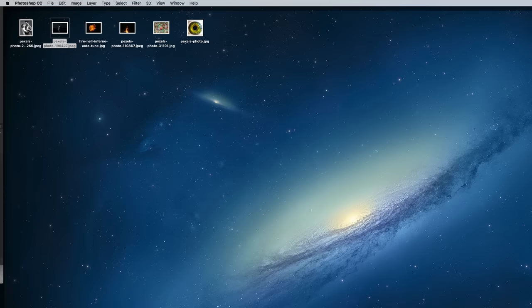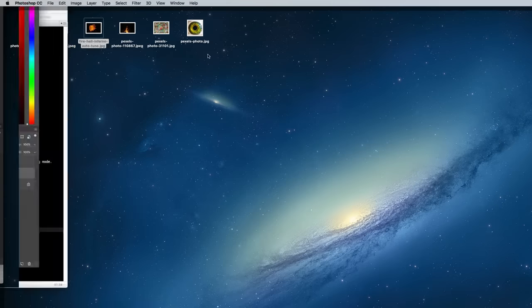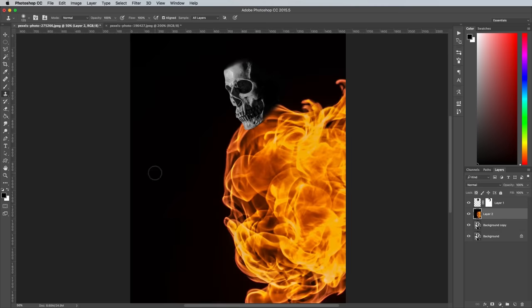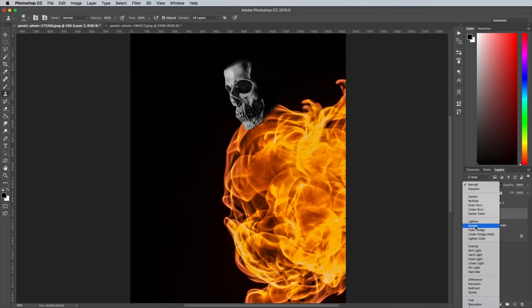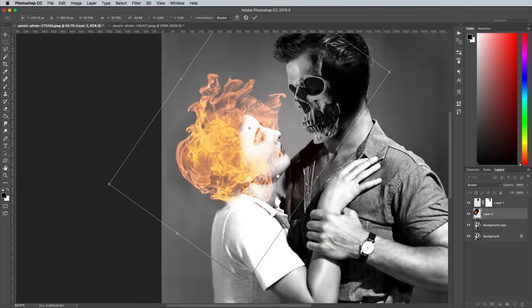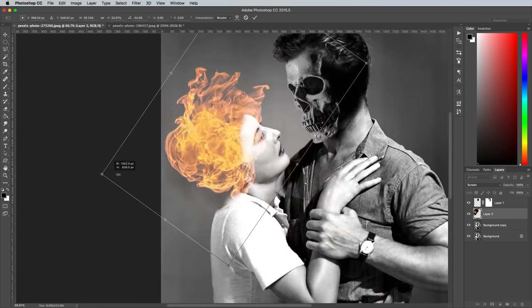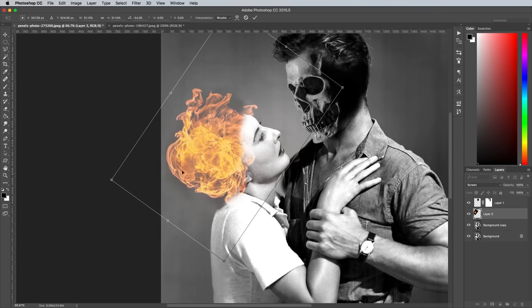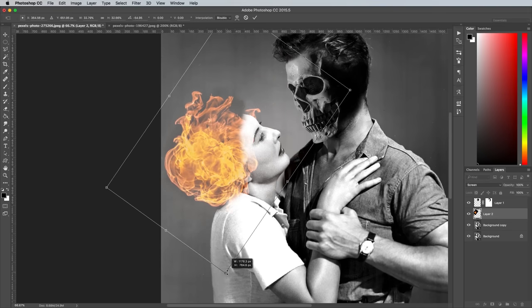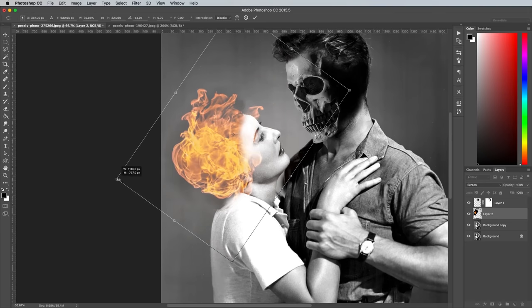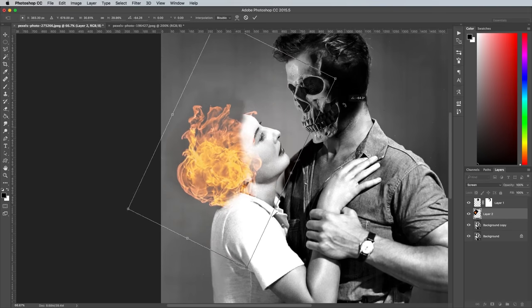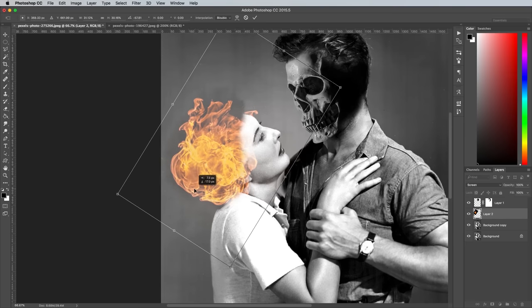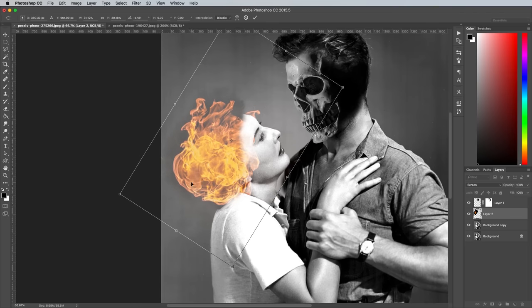Open the first fire image into Photoshop and copy and paste it into the working document. Set the blending mode to Screen to render the black background transparent, then press CMD and T to transform. Scale, rotate and position the flames into place where the original hairstyle was, aiming to cover as much of the obvious clone stamping as possible.